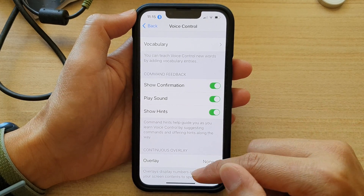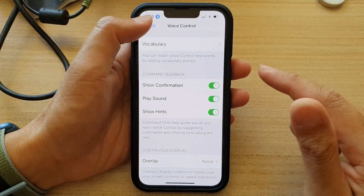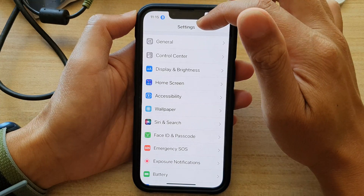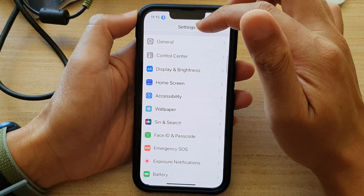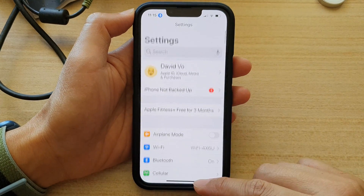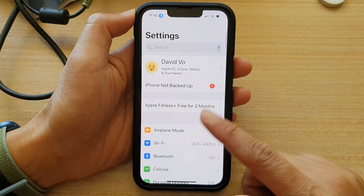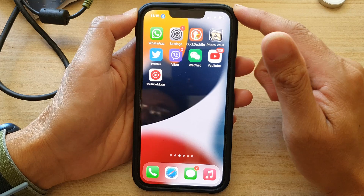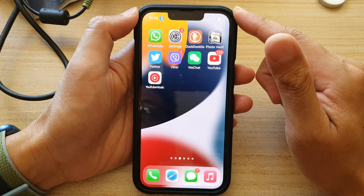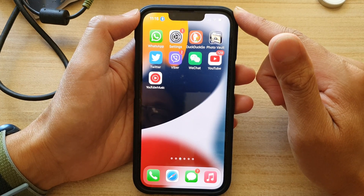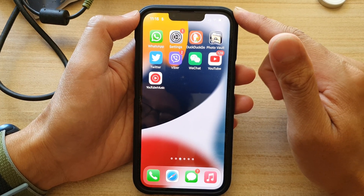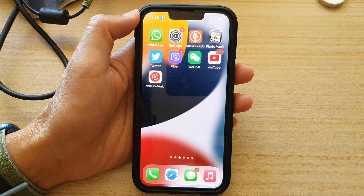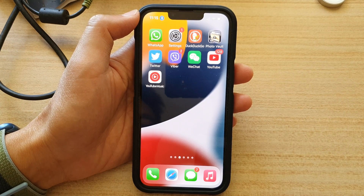And finally, you can tap on the back key at the top to go back to Settings. Swipe up at the bottom to go back to the home screen. And that is it. Thank you for watching this video. Please subscribe to my channel for more videos.